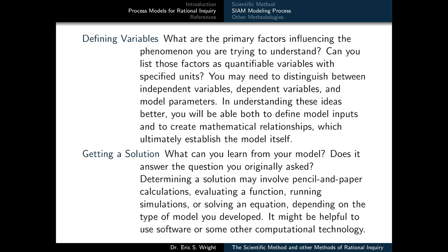Once you've made some modeling assumptions, it's time to define variables that would be used in your model. These represent the primary factors influencing the phenomena that we're trying to understand. We ought to be able to list these factors as quantifiable variables with specified units. We may need to distinguish between independent variables, dependent variables, and model parameters. Understanding these ideas better allows us to define model inputs and create mathematical relationships, which ultimately establish the model itself.